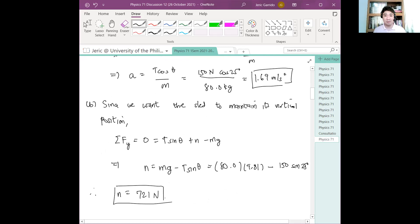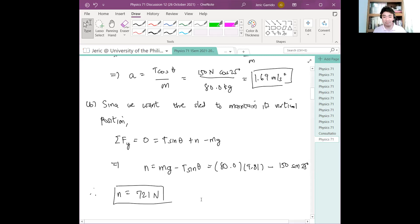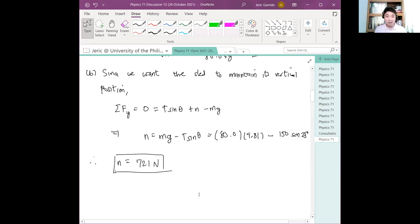The normal force exerted by the surface must be adjusted such that the body does not accelerate vertically. If the normal force were too low, the body would sink down; if too high, the body would lift off.